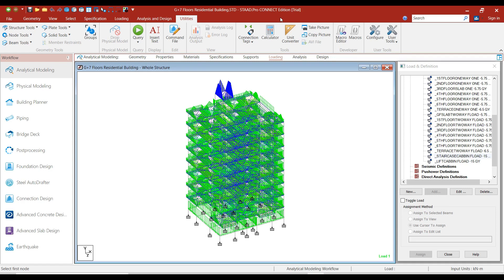Hello friends, welcome to this practical course on StatPro Software. In this lecture, we will add the live loads onto our structure.